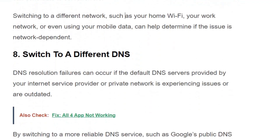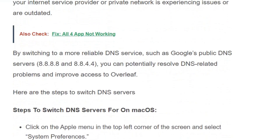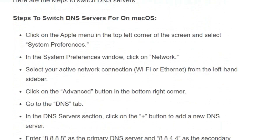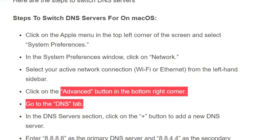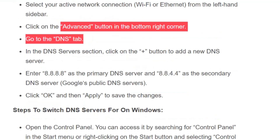Solution number 8: Switch to a different DNS. DNS resolution failure can occur if the DNS servers provided by your ISP or private network are experiencing issues or are outdated. By switching to a more reliable DNS server such as Google Public DNS, you can resolve DNS-related problems. For macOS, click the Apple menu, go to System Preferences, then Network, select your active internet connection, click Advanced, go to the DNS tab, click the plus button and enter 8.8.8.8 as the primary DNS server and 8.8.4.4 as the secondary DNS server. Click OK, then Apply to save the changes.